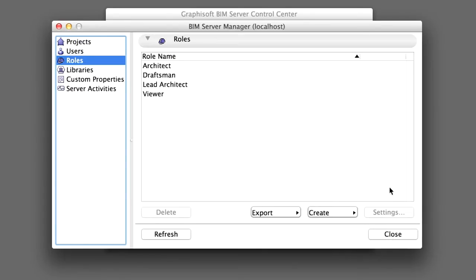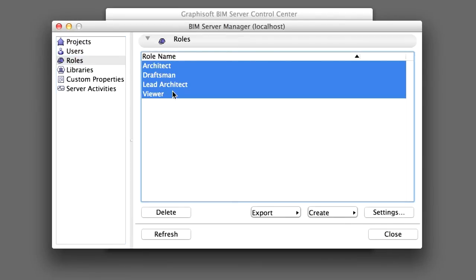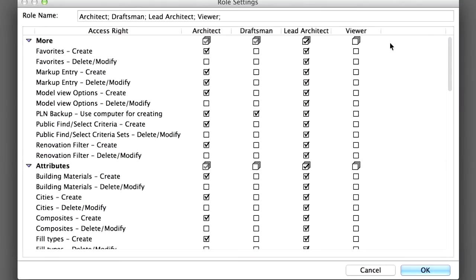However, the Architect role needs some fine tuning, so let's open the Role Settings dialog box and see how to edit existing roles. Select all four roles on the panel and click Settings to bring up the window listing every access right.